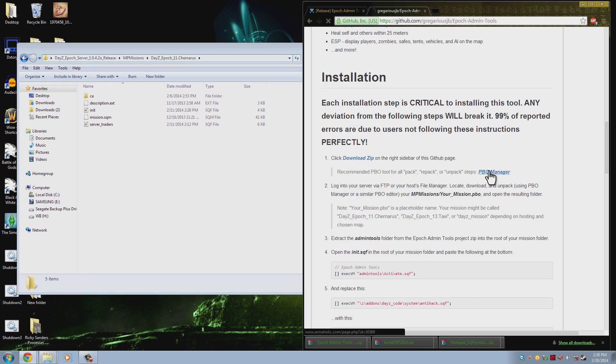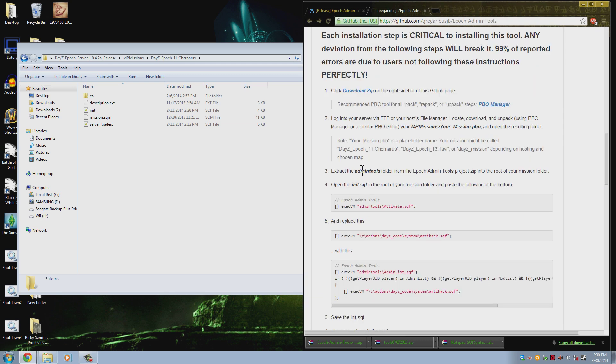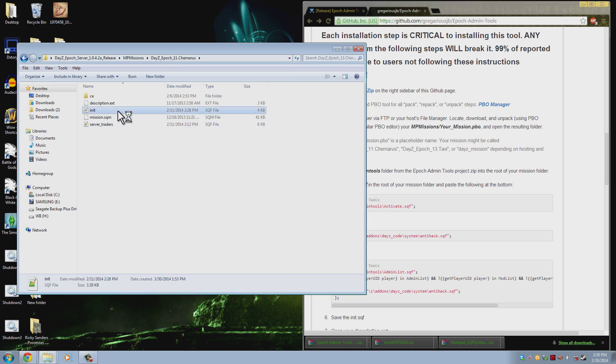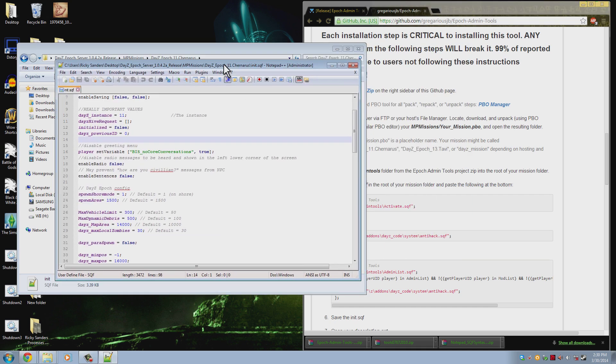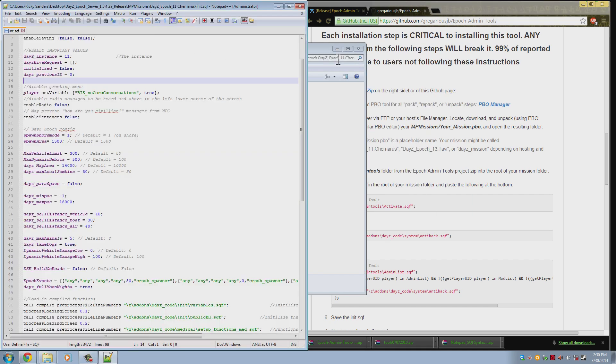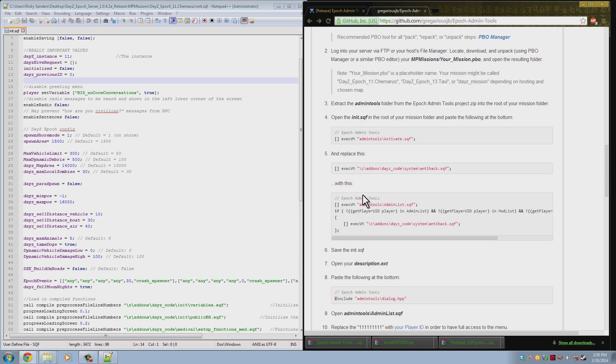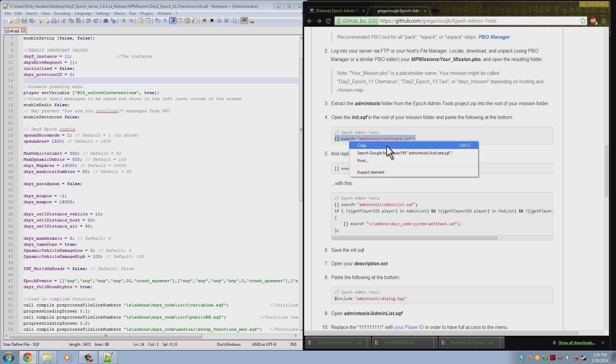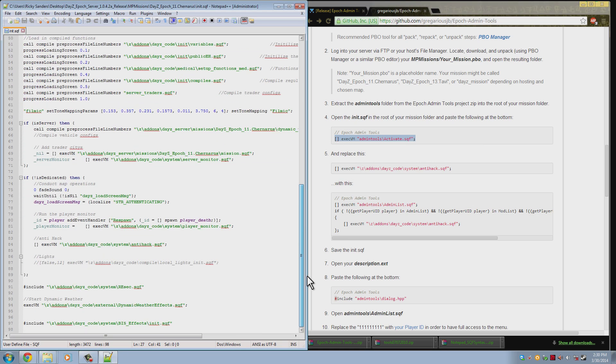Now what we want to do is we want to open the init.sqf. So we now have that open. And what you need to do is you need to add this to the bottom of the file. So we copy this and we add it all the way at the bottom. Very last line you add that.